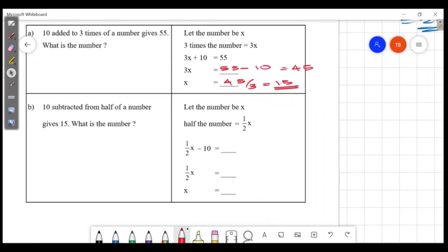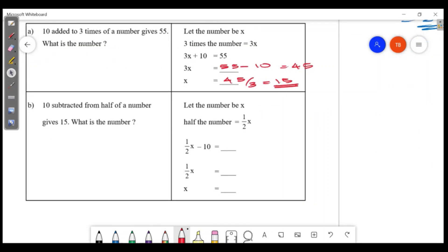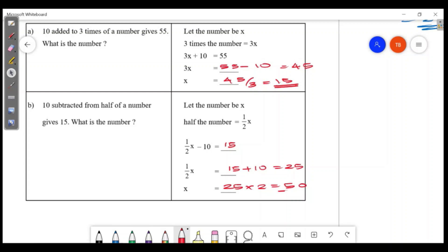10 subtracted from half of a number gives 50. So half of the number equals 50 plus 10, which is 60. Then x equals 60 multiplied by 2, which is 120. Wait — 1/2 x equals 25, so x equals 25 into 2.